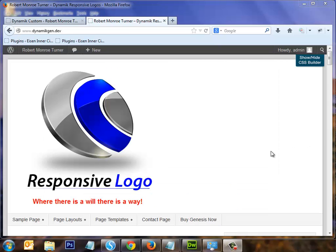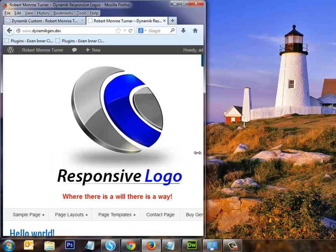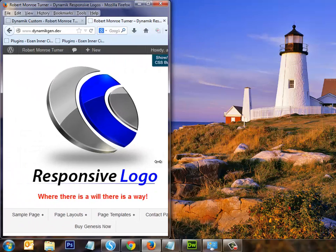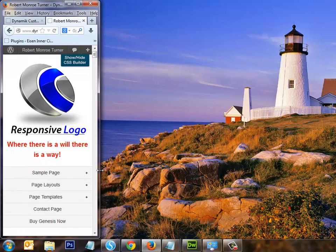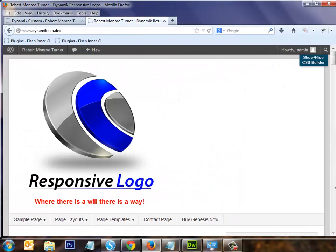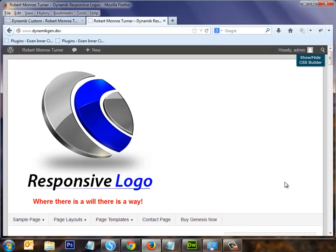So there you have it — a nice responsive logo for your Genesis Dynamic website. Let's take a look at that again. Sweet, it looks fantastic and it works fantastic. I hope you've enjoyed this tutorial and I hope it's helpful to you. Happy website building — so long.